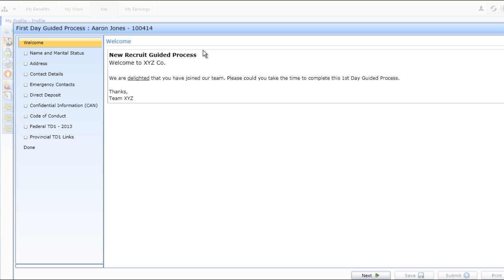As part of the new hire guided process, you can start with a welcome message geared towards your specific new hires. You can also include a list of the forms that you would like to include. On the left hand side, the employee will have the option to jump to particular screens to complete the appropriate information.